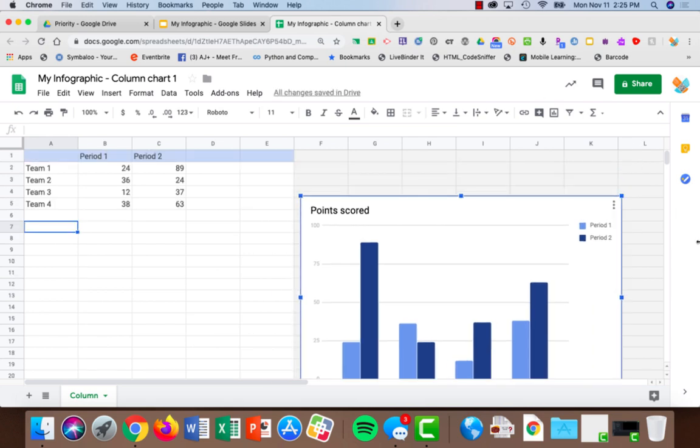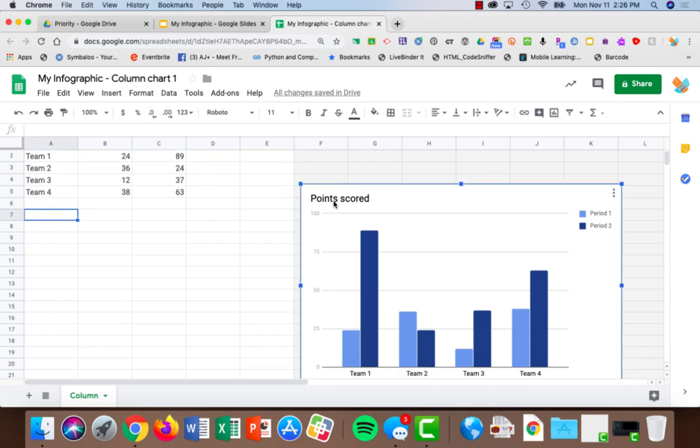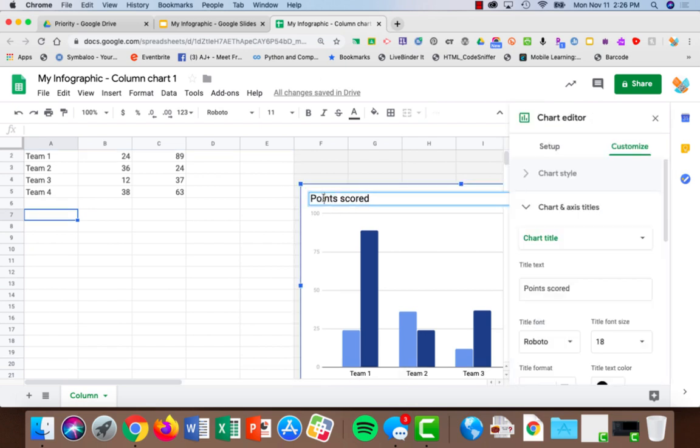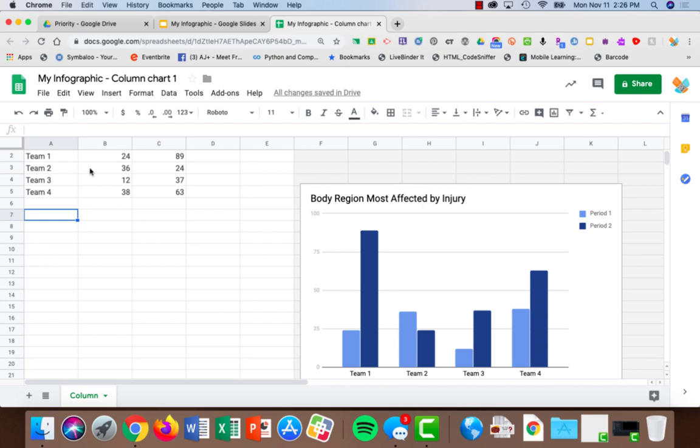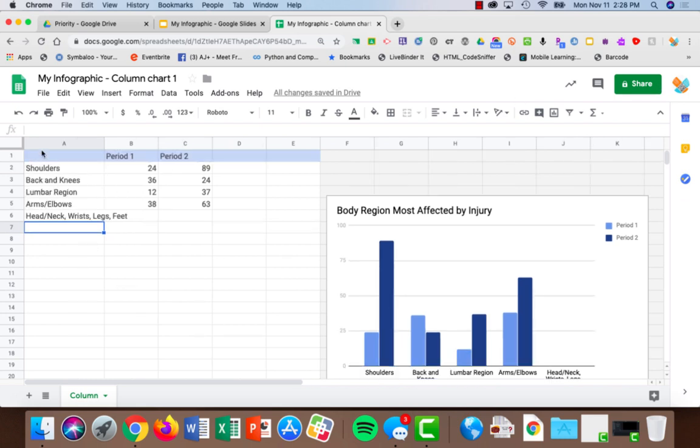My data is going to show something a little bit different than what you see here. I'm going to double-click on this so I can edit it. Now I need to change my data.